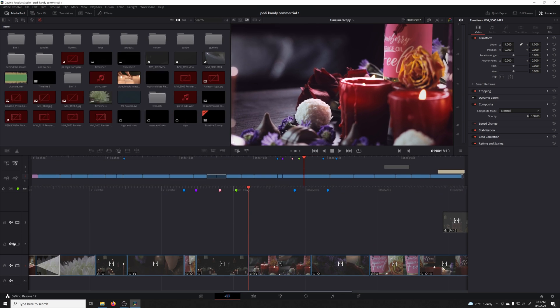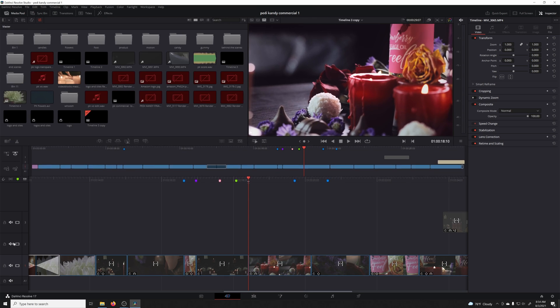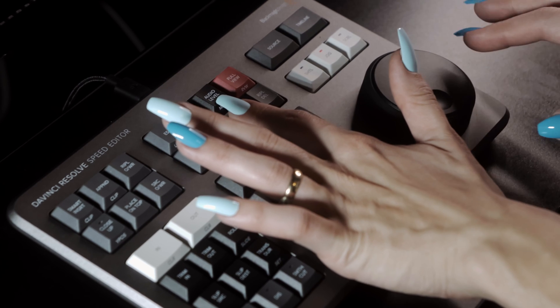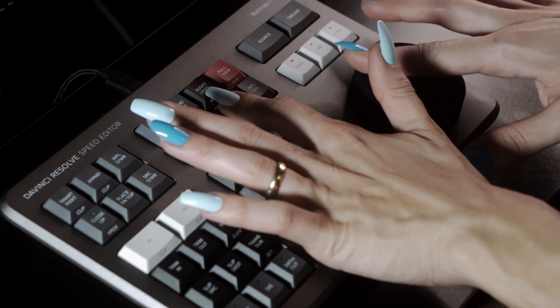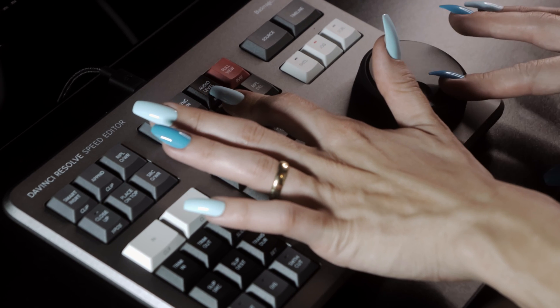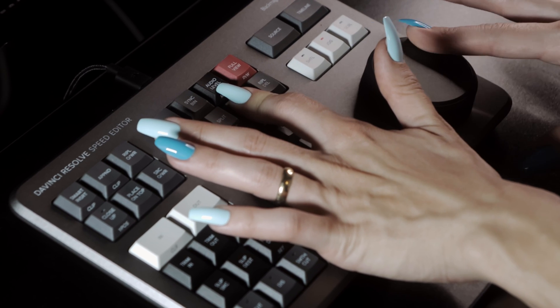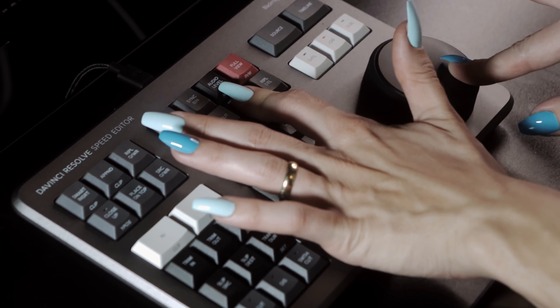The search dial can also change the viewer size inside Resolve. On the snap key you'll see it has a secondary function that looks like three lines stacked on top of each other. Double tap and hold that key, then use the wheel to change the size of your viewer display.